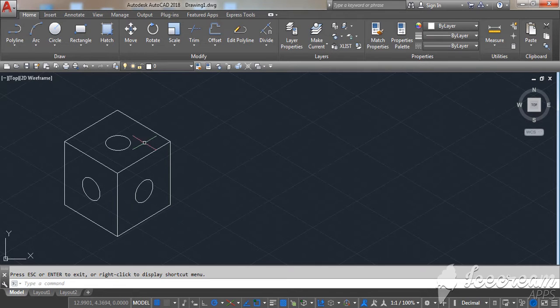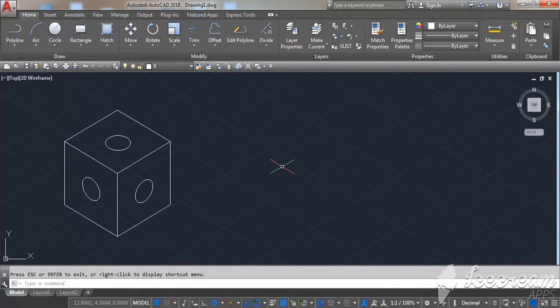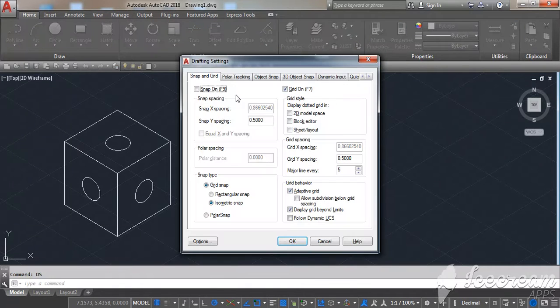In this video I'm going to show you how to draw circles in isometric view. To set up the isometric screen, just type BS, enter, then click on snap and grid.